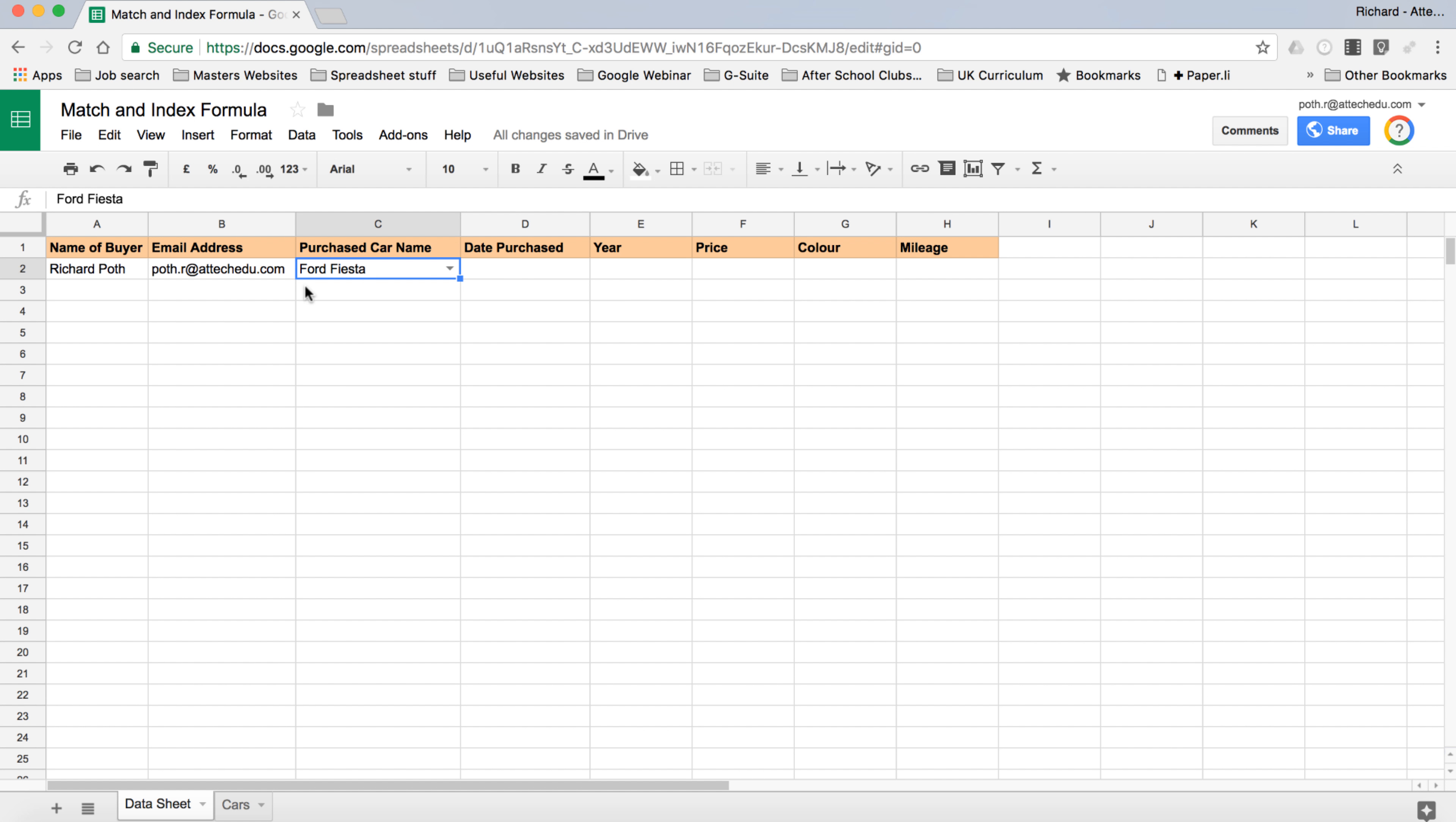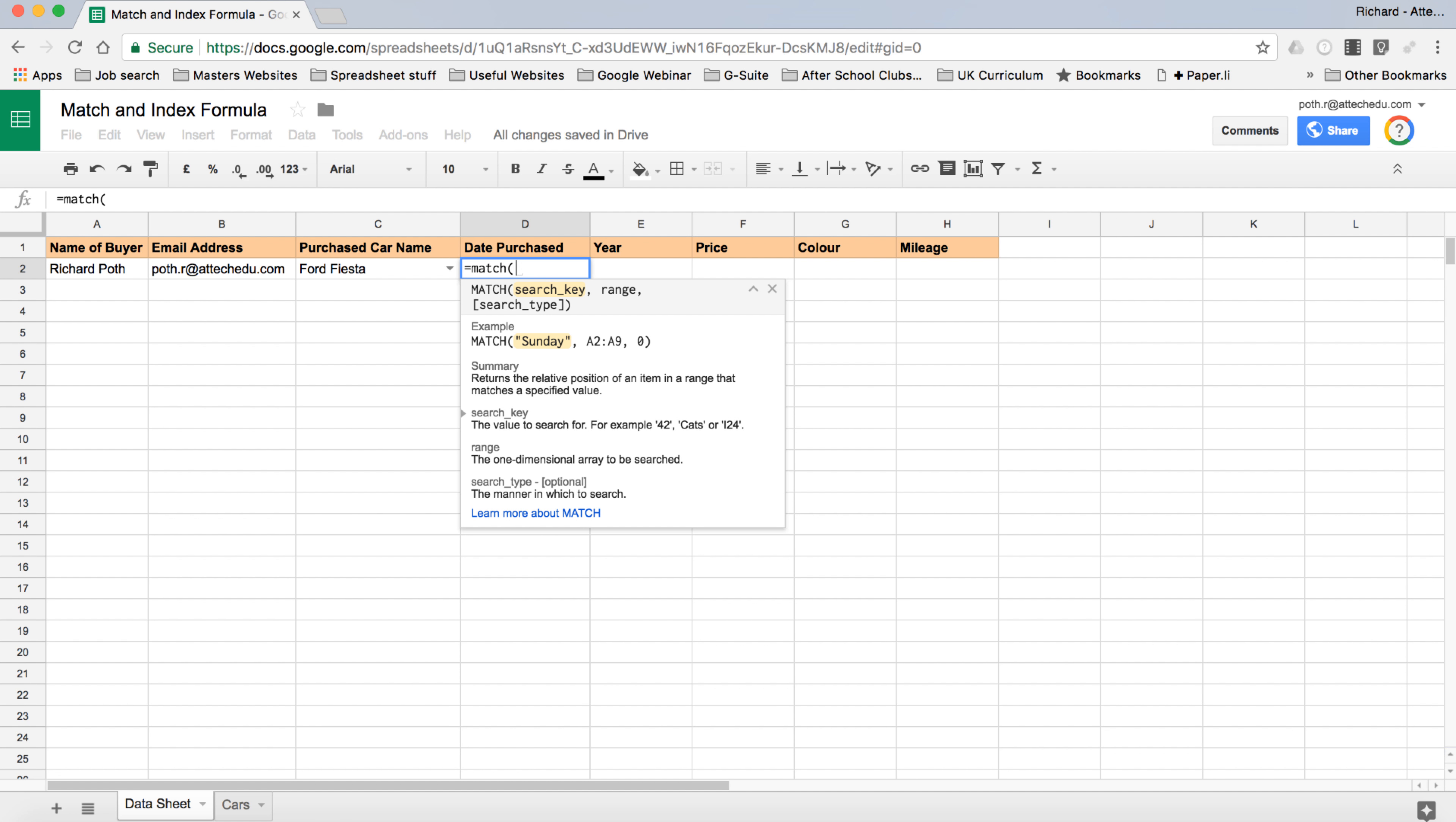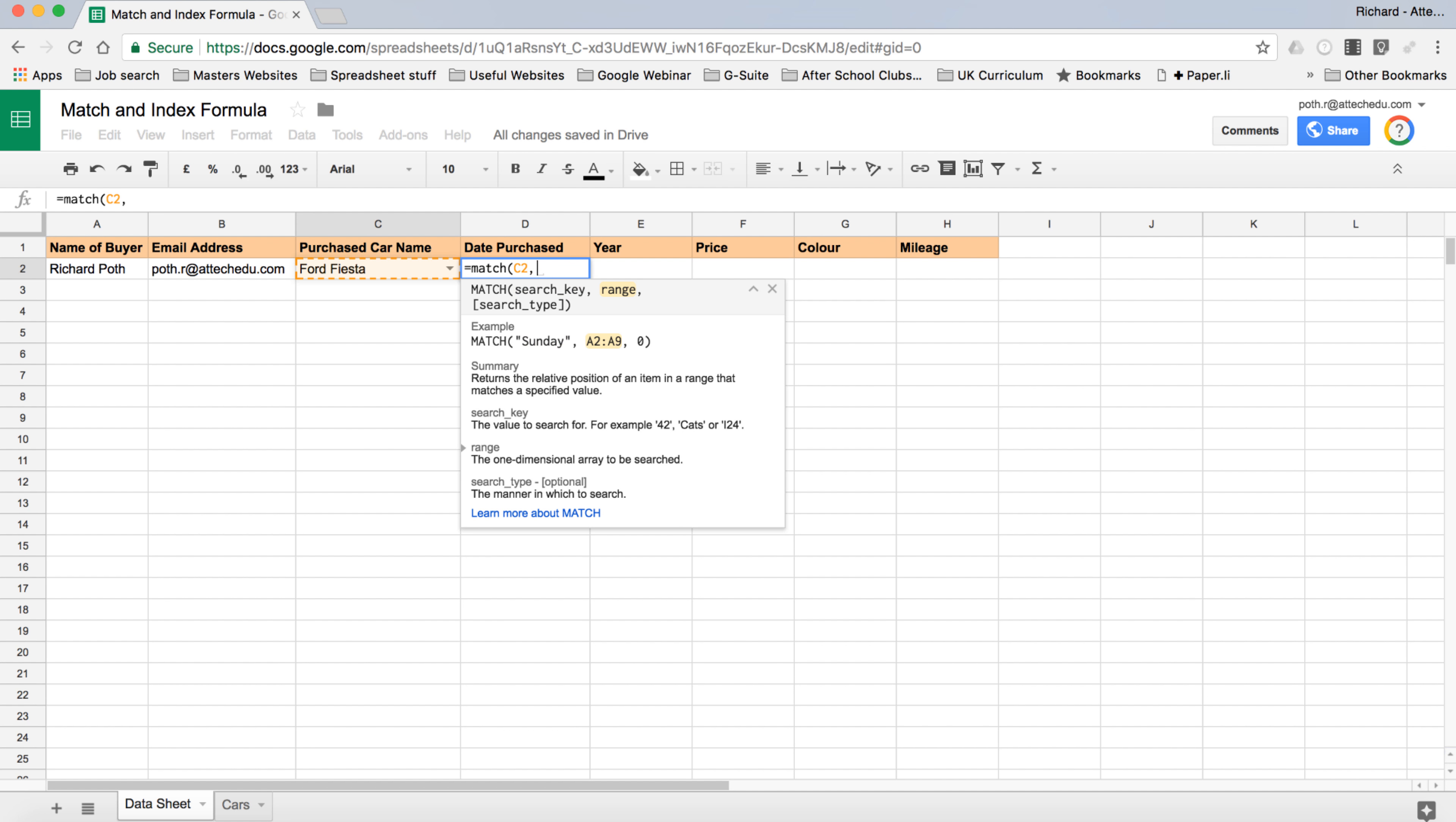Now that's when we start to use our Match formula. When I write the Match formula I usually use Match first because I always write my formulas in stages. Let's type Match. Now the great thing about Google Sheets is once you type the brackets it will give you some information of what you need. We want the search key first. We're searching for Ford Fiesta.